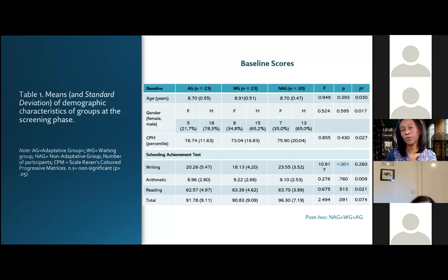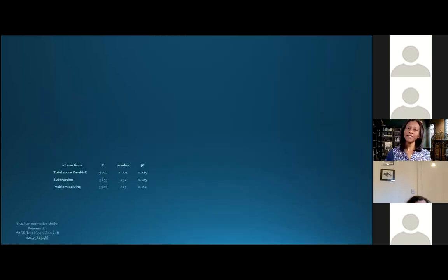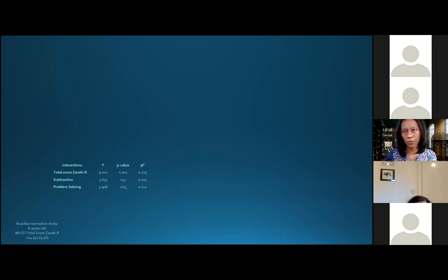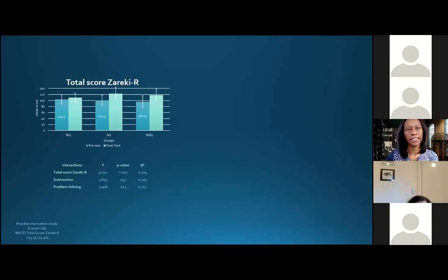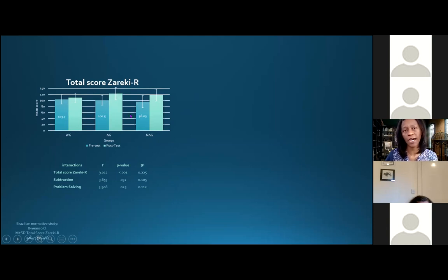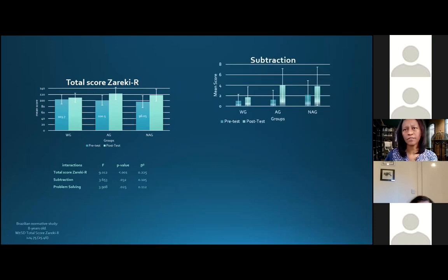We calculated sample size for within-between interactions and found we needed at least 54 children; our sample had 66. Since the prevalence of developmental dyscalculia is around 6%, and there was no association for children with dyscalculia in that region of Brazil, we first conducted a screening study starting with 8,088 children. Of those, 87 were assessed neuropsychologically to confirm diagnosis. We ultimately had 66 third- and fourth-grade children with developmental dyscalculia.